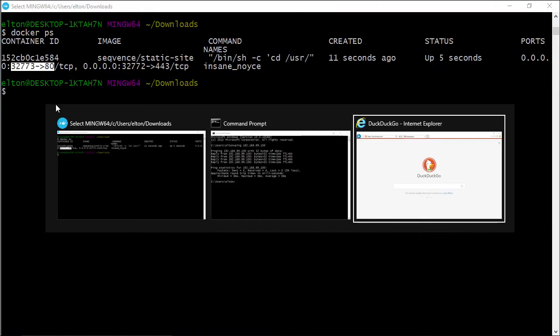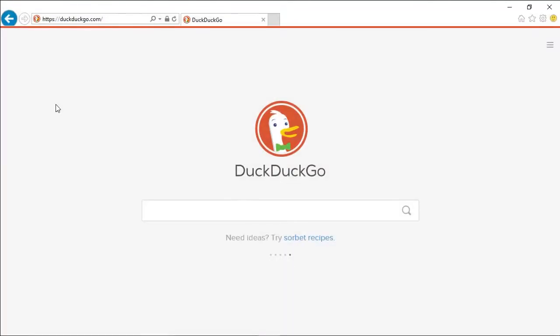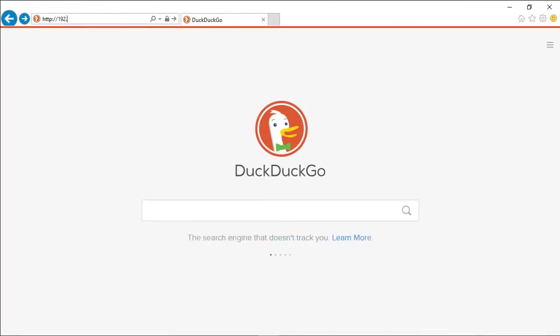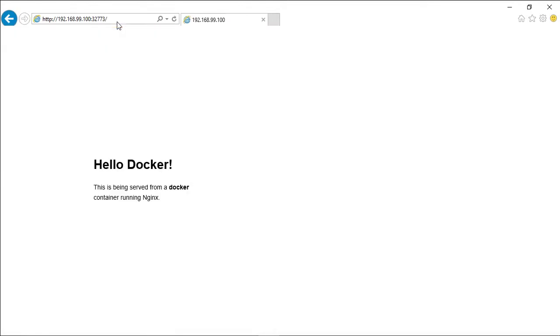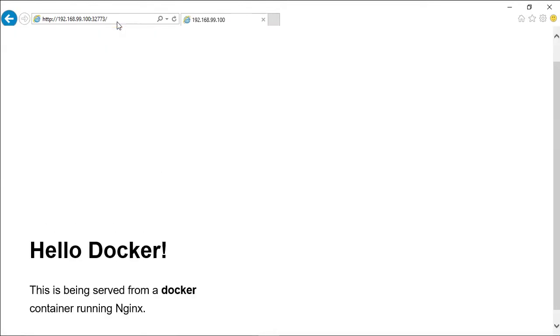So remember, our container is running inside a local VM which has IP address 192.168.99.100. So I can browse to port 32773 on that address, and we see the page.